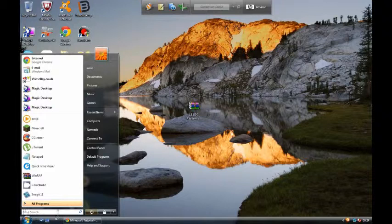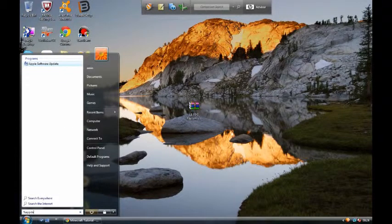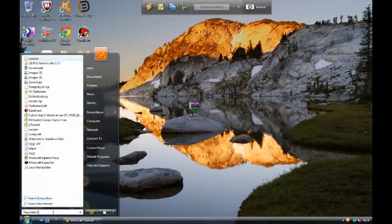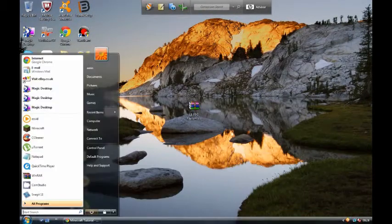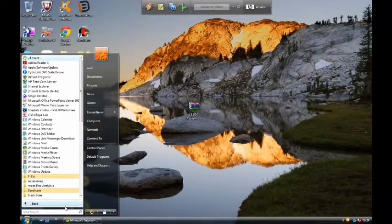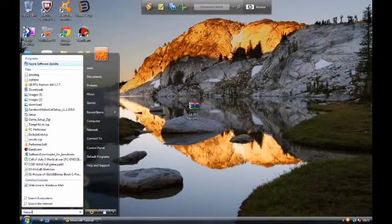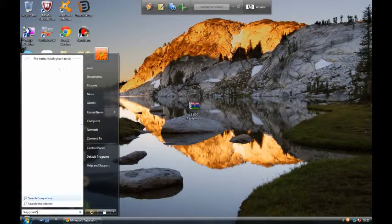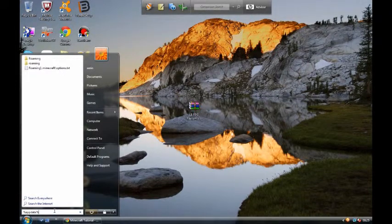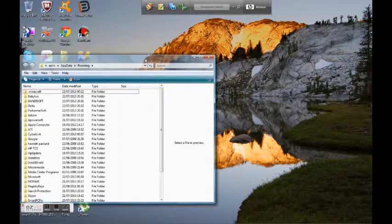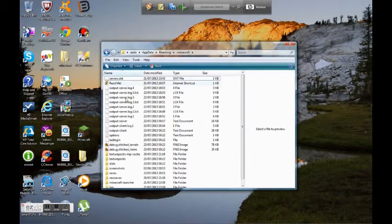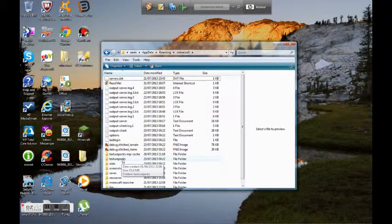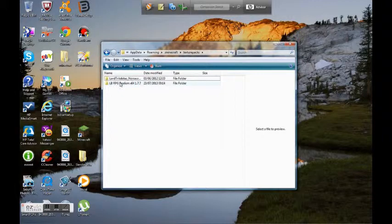You can either go to percentage app data percentage. Here's the short way of going to it. And it brings you to roaming, and you go to .minecraft and there's going to be these texture packs. There's one that says texture packs,